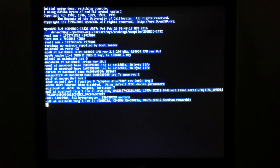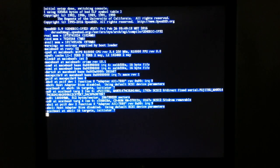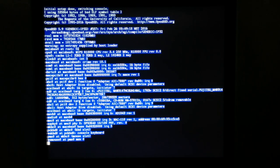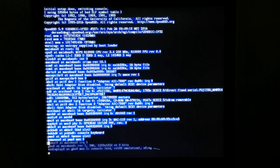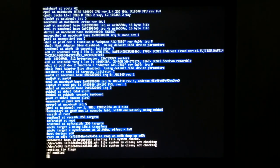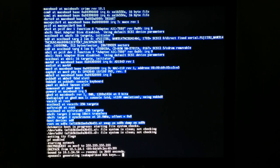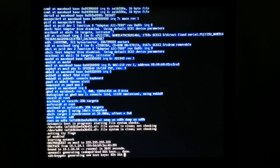We're booting off our disk. The SSL and SSH pieces really only happen on the first boot after installation, because they haven't finished creating the host keys yet.